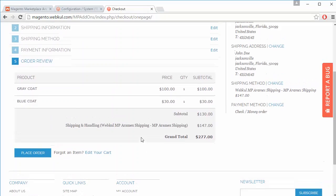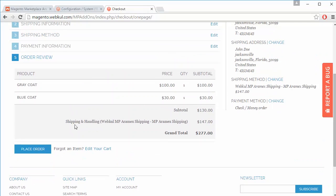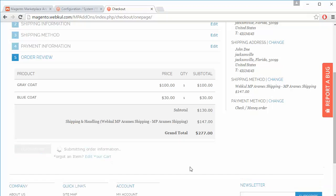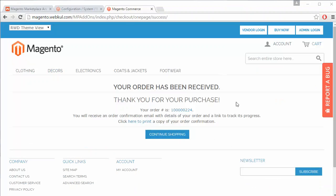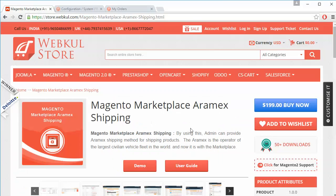In the order review, MP Aramax Shipping is shown as the shipping method selected by the customer. The order is then placed successfully. That's how customers can easily use Aramax Shipping for their purchases.